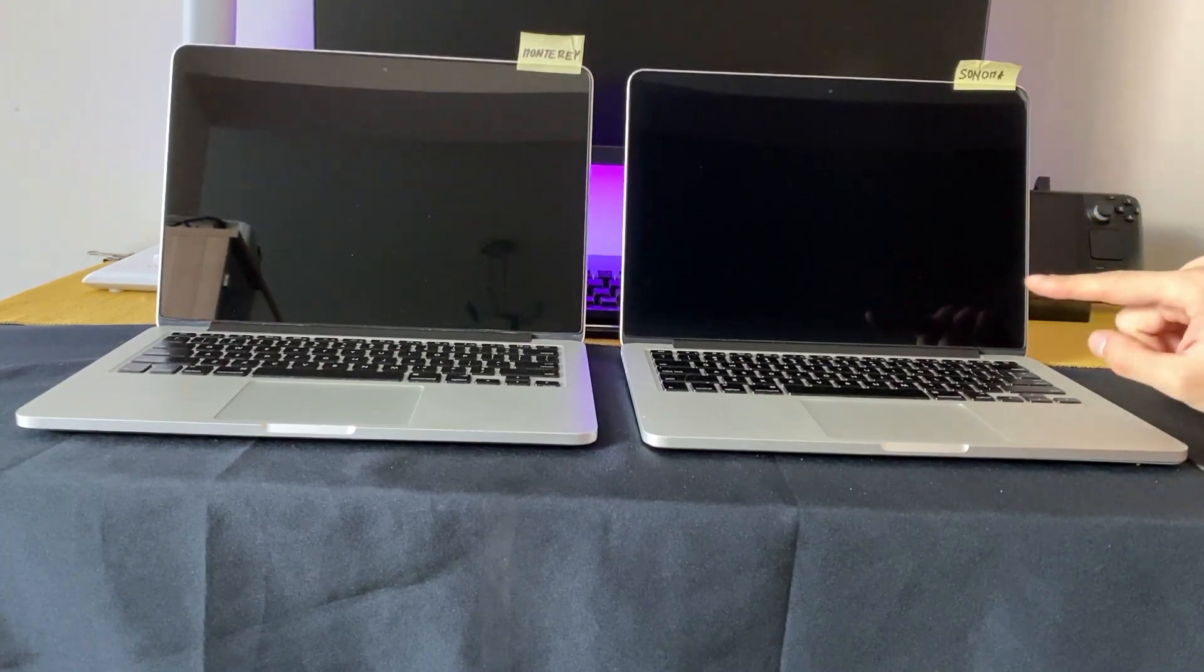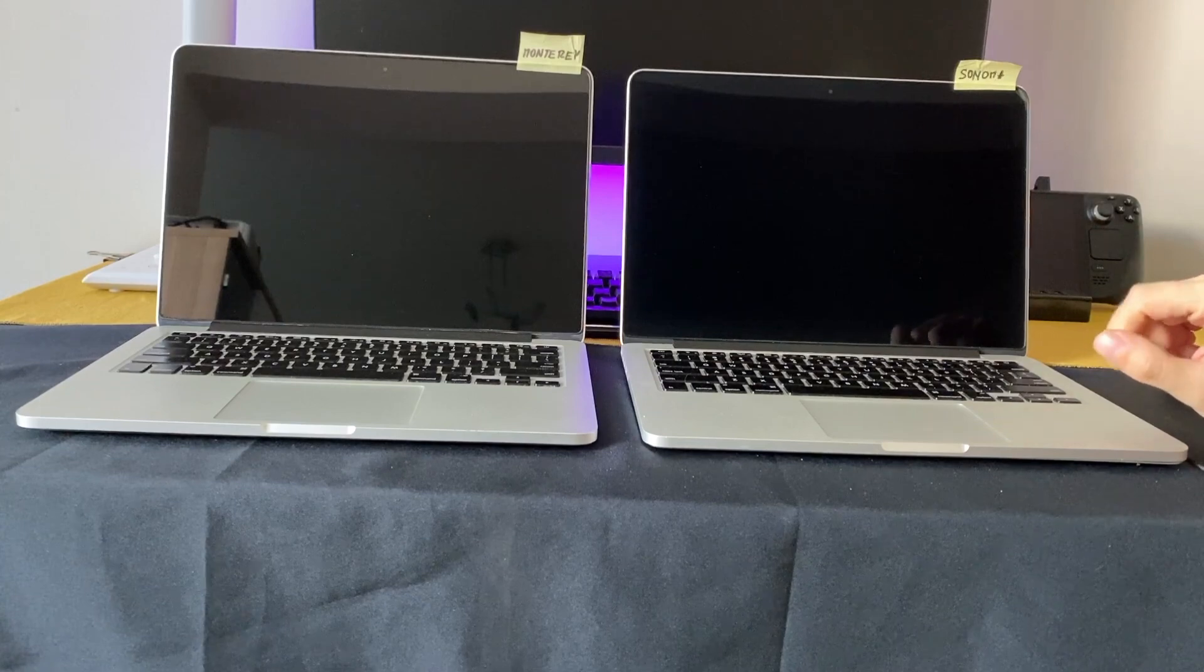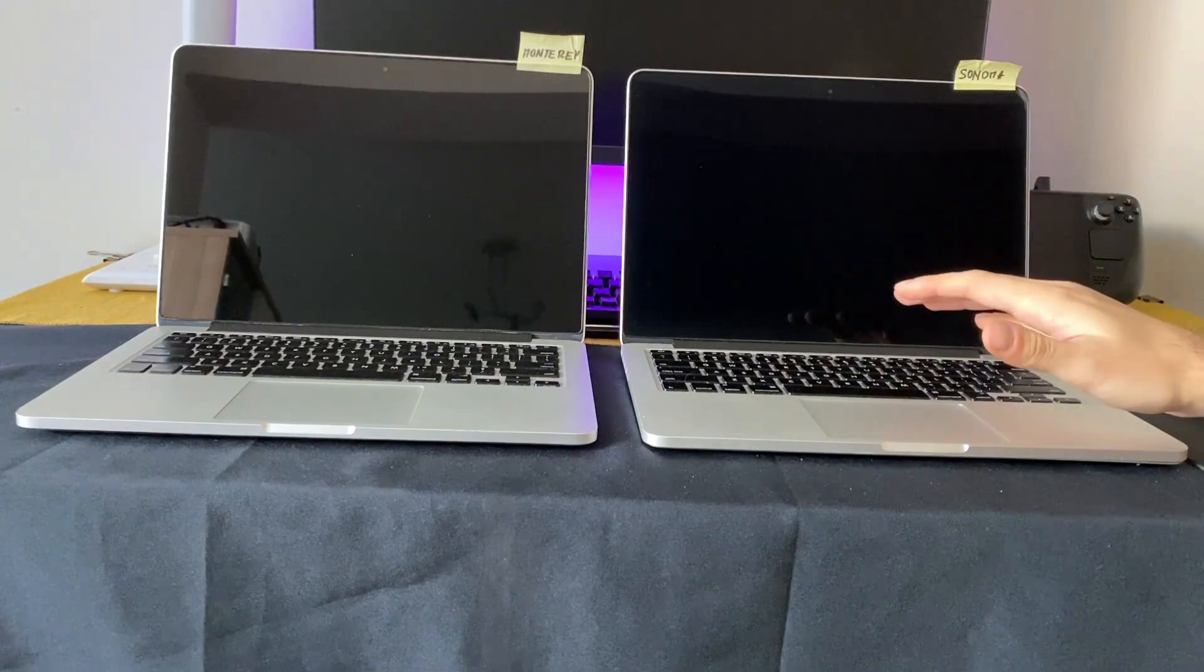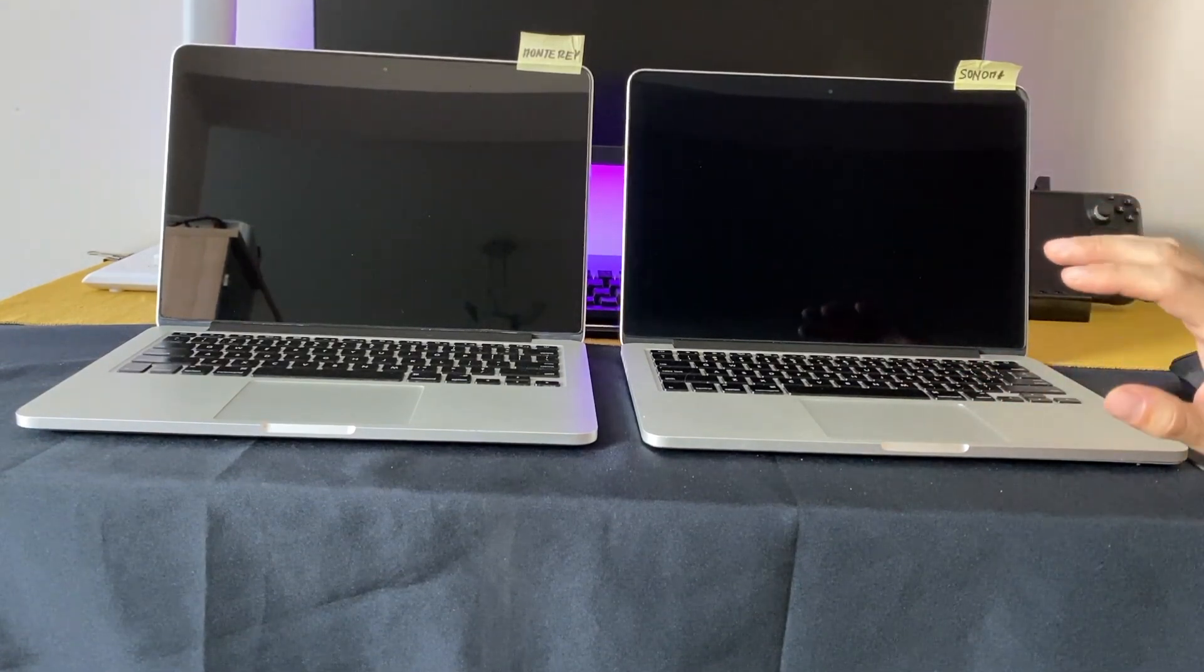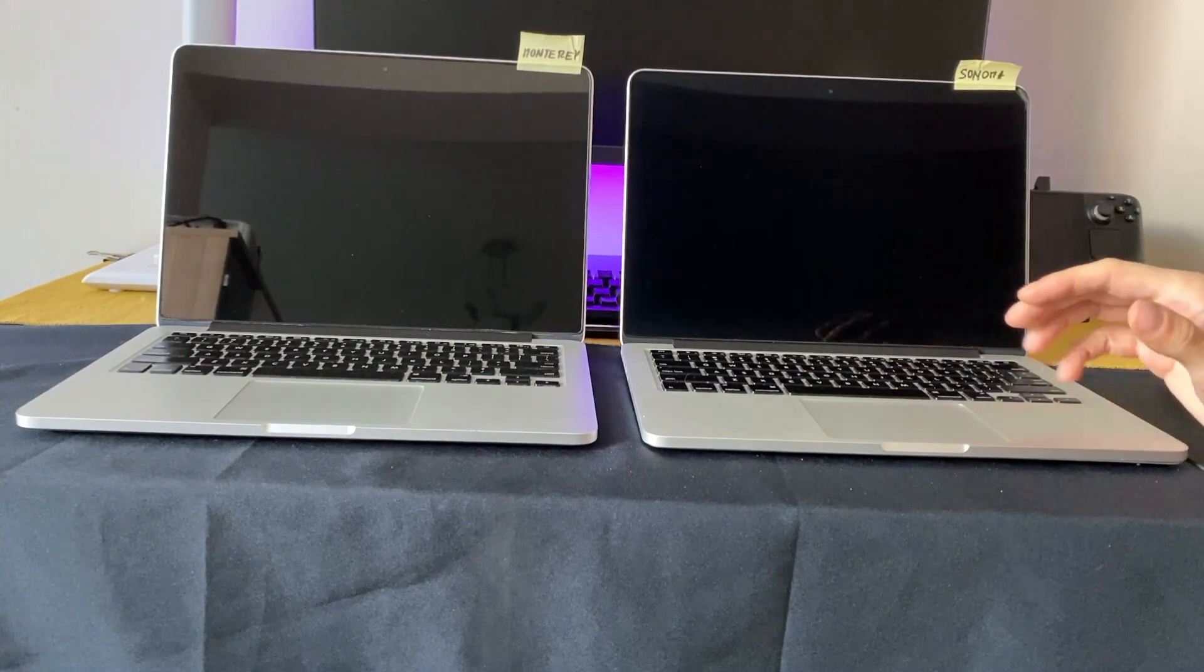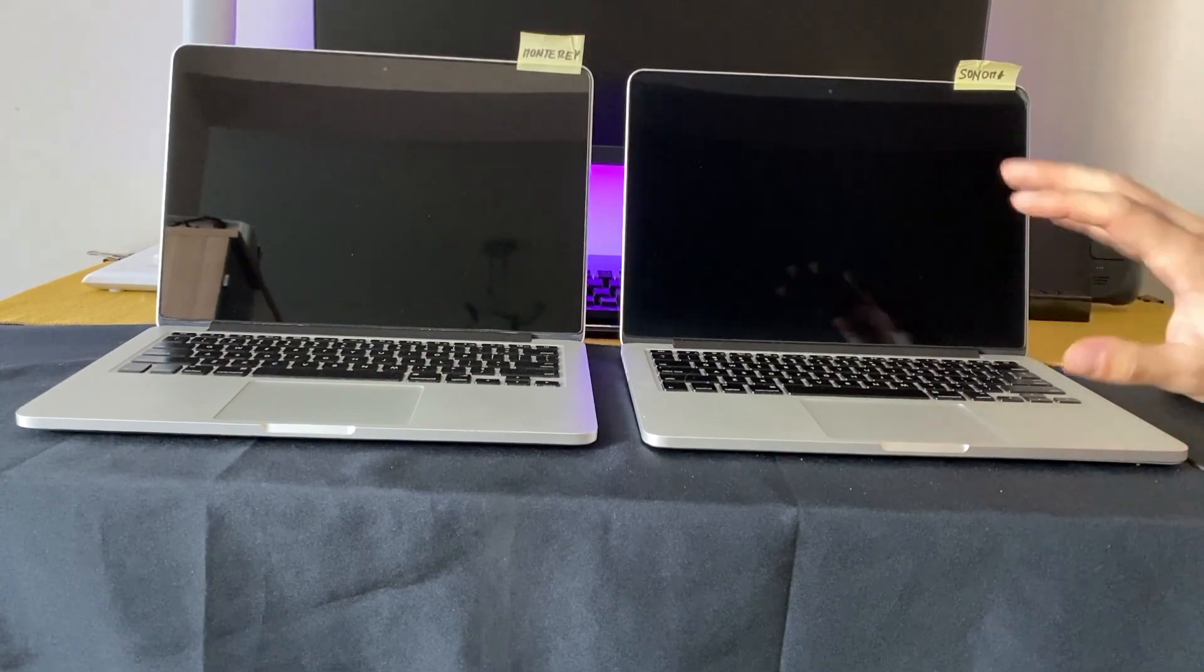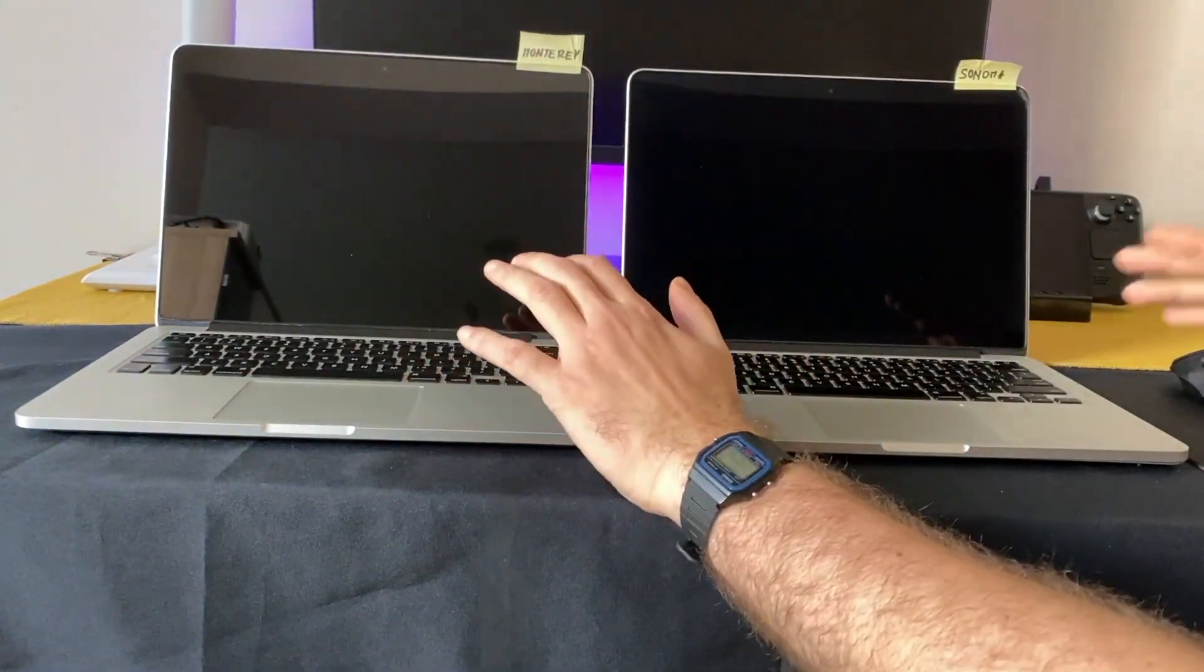We're going to boot them up to see which one boots faster. I've made some benchmarks and we'll try to open some apps so we can decide which system is better for this Mac.